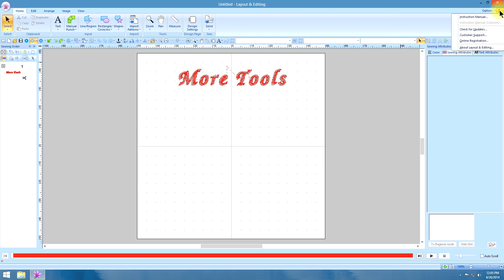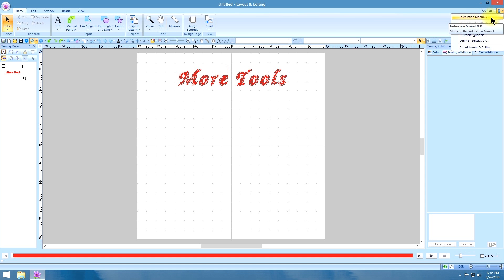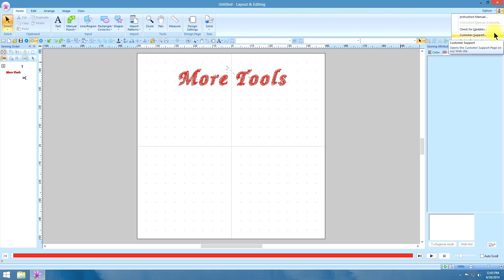Just as important is this little man icon. When you pull that down, you're going to see your instruction manual. And I'm telling you, this instruction manual is wonderful. Anything you need more explanations on, check it out in the manual. Just type in what you're looking for.